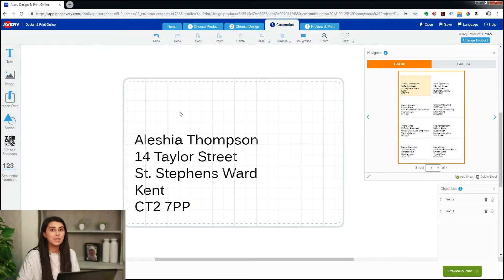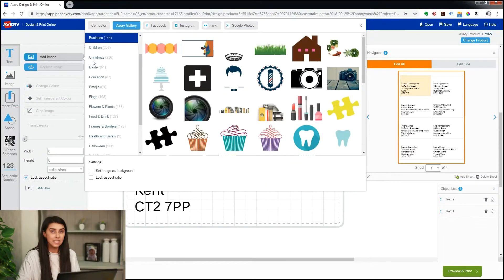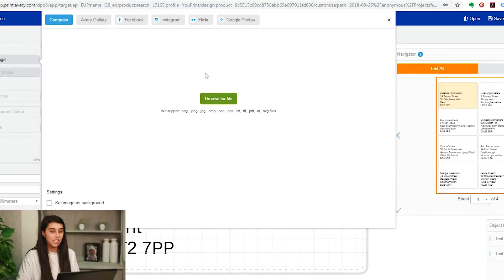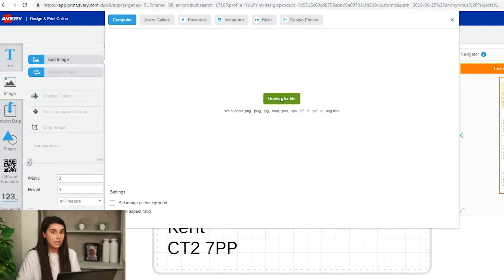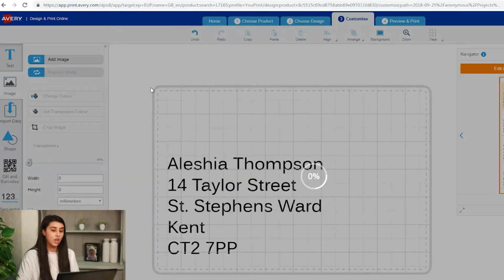We'll add an image to every label whilst we're in our edit all mode. All you need to do is click on the top left, click add image, click on your computer, and then download the image that you would like to use.